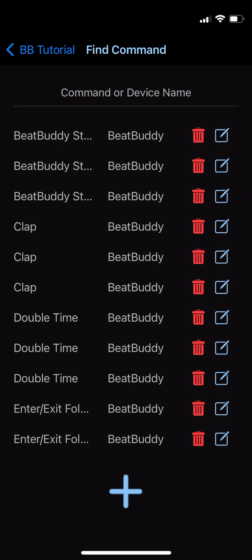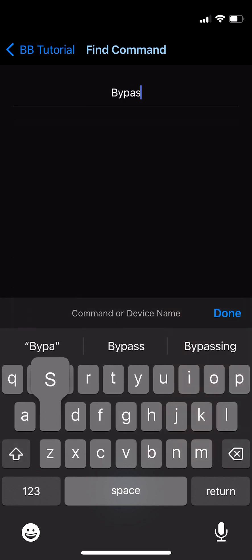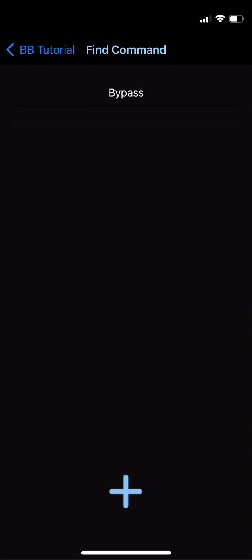But before we do, I want to show off a neat trick. Let's assume you've already created several custom commands of your own. If you're anything like me, you may not remember if you've created a command already. So step one would be to search for the command — let's look for bypass where it says command name. At this point, you'll see that there are no commands listed.